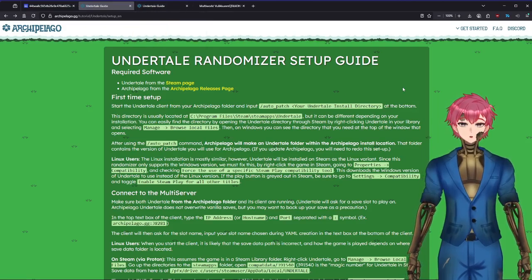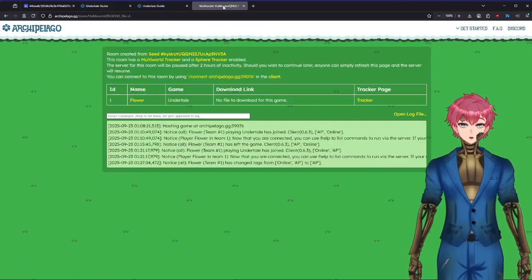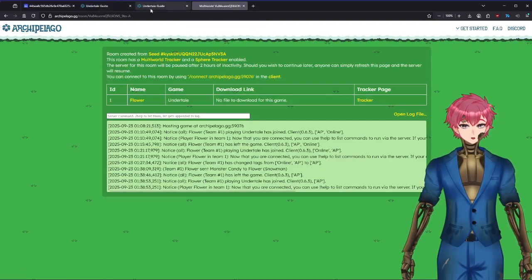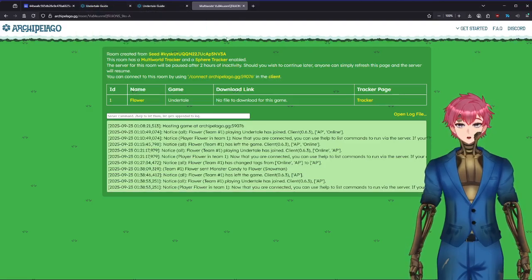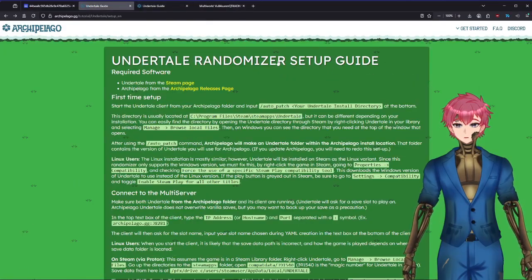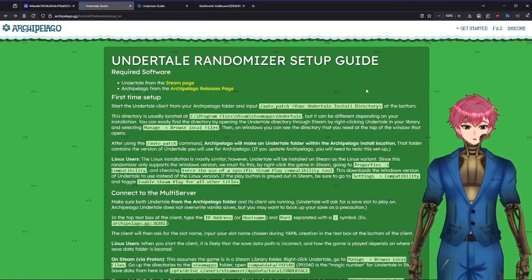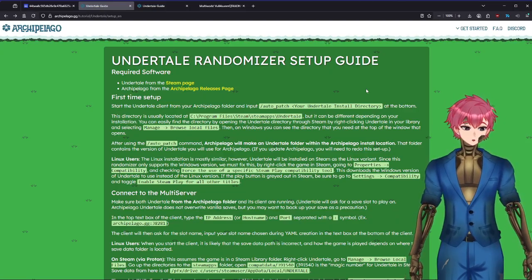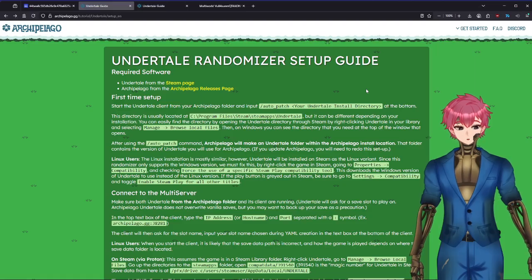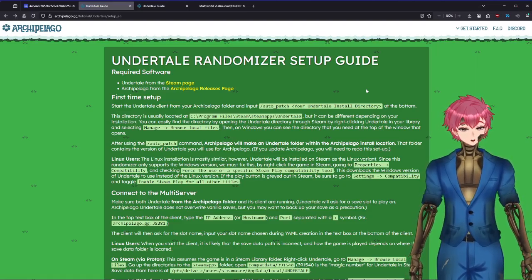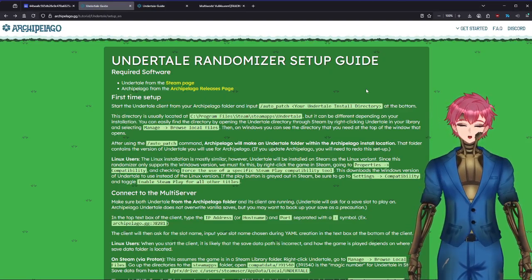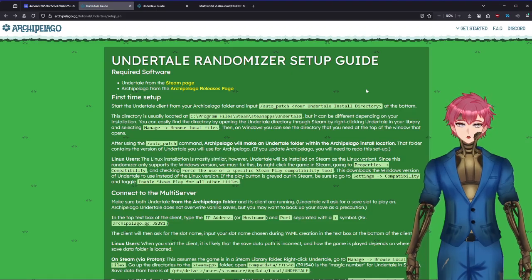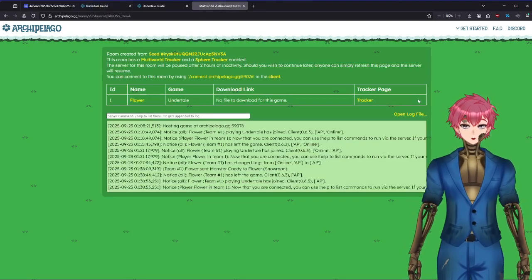Once you have that, you're going to want to make a game file. I already made one and have it all set up here, made it nice and easy. The game file is more or less just what settings you want. Do you want to be easy, do you want to be hard, do you want to go through the genocide route, neutral, pacifist, or go through all of them.